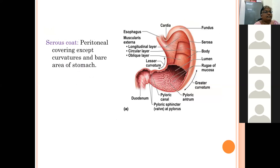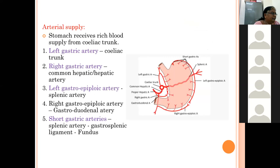The serous coat of the stomach is derived from the peritoneum, which covers the anterior superior and posterior inferior surfaces, except near the bare area of the stomach.